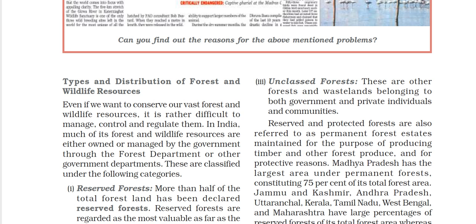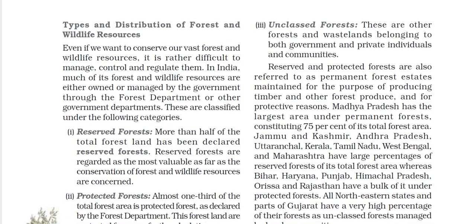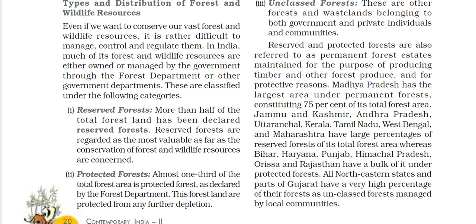Permanent Forest is maintained so that timber can be produced and protected, along with other forest produce. It is made up of Reserved and Protected Forest, maintained for timber production and for other protective reasons. Madhya Pradesh has the largest area under permanent forest in India.